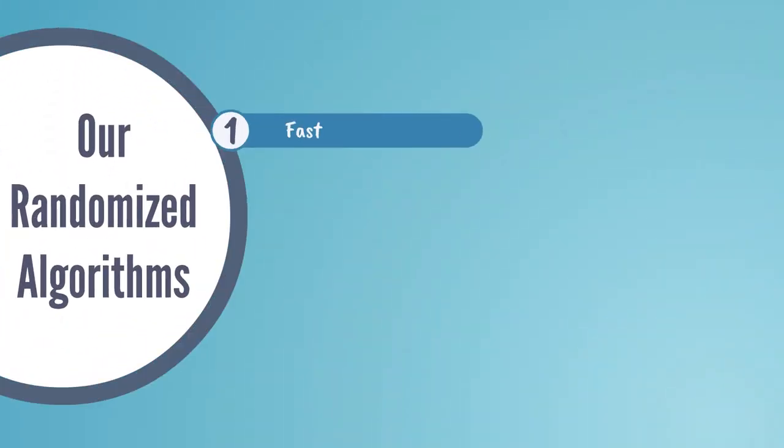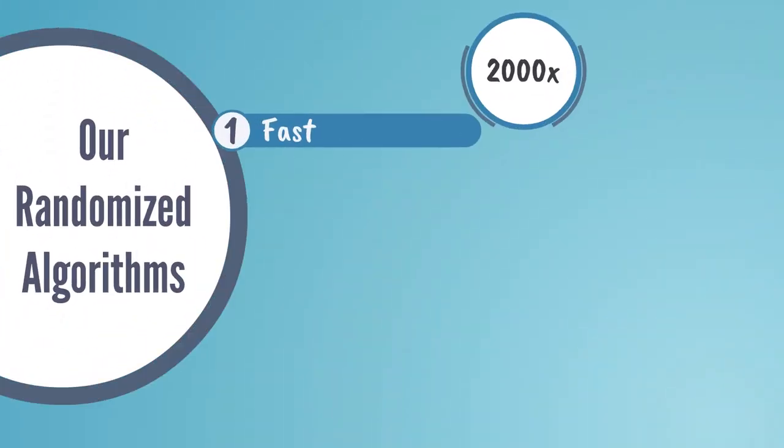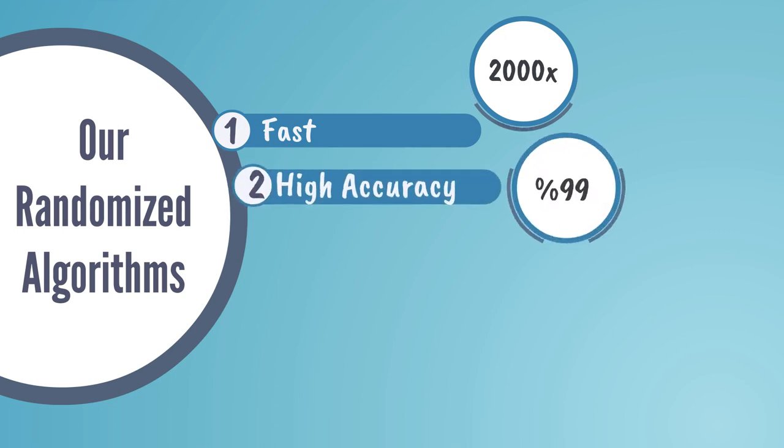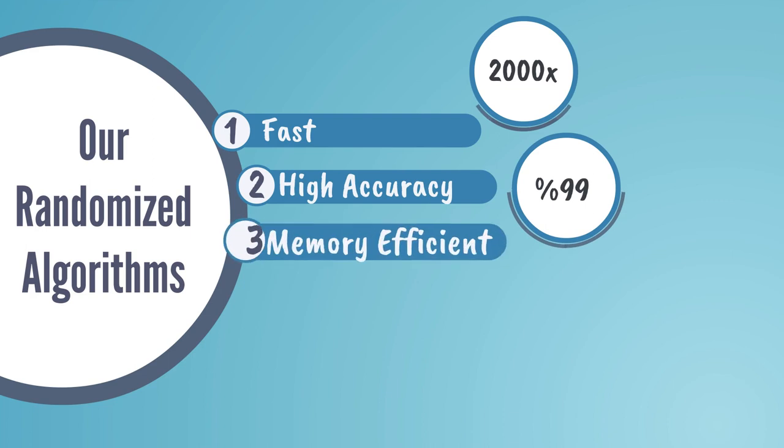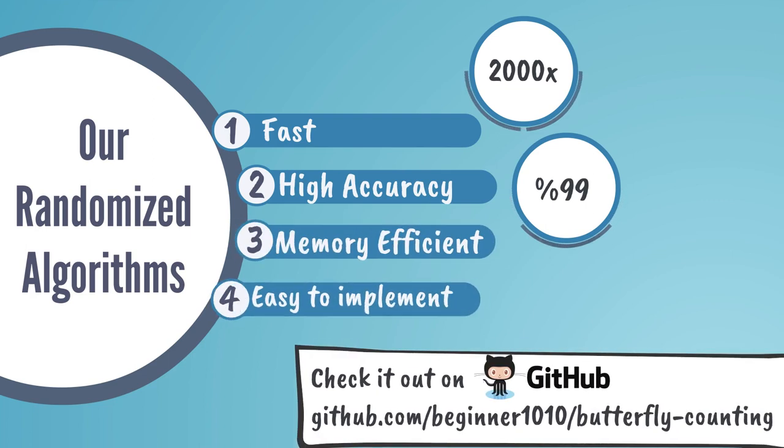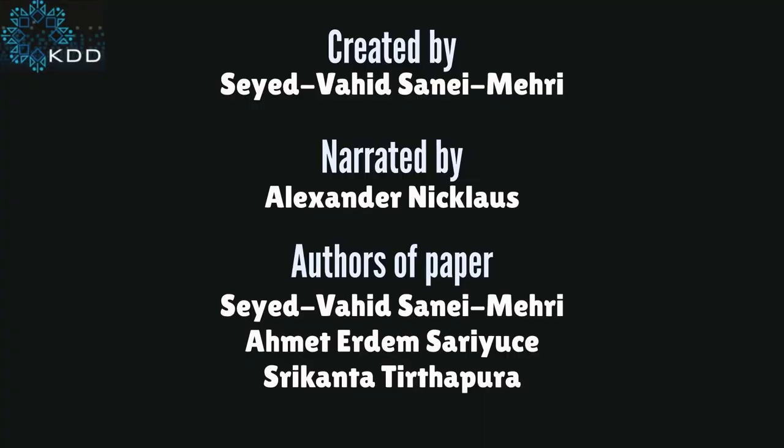They are fast, boasting a speedup factor of 2,000 compared to the exact algorithm in some cases. Highly precise, achieving 99% accuracy, memory efficient, and easy to implement.